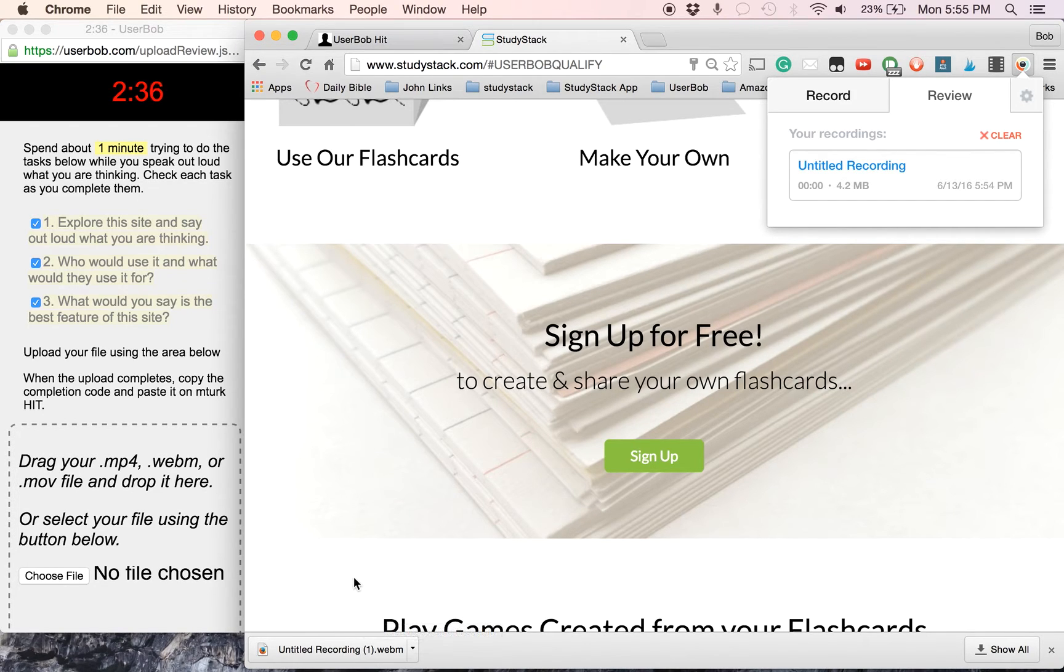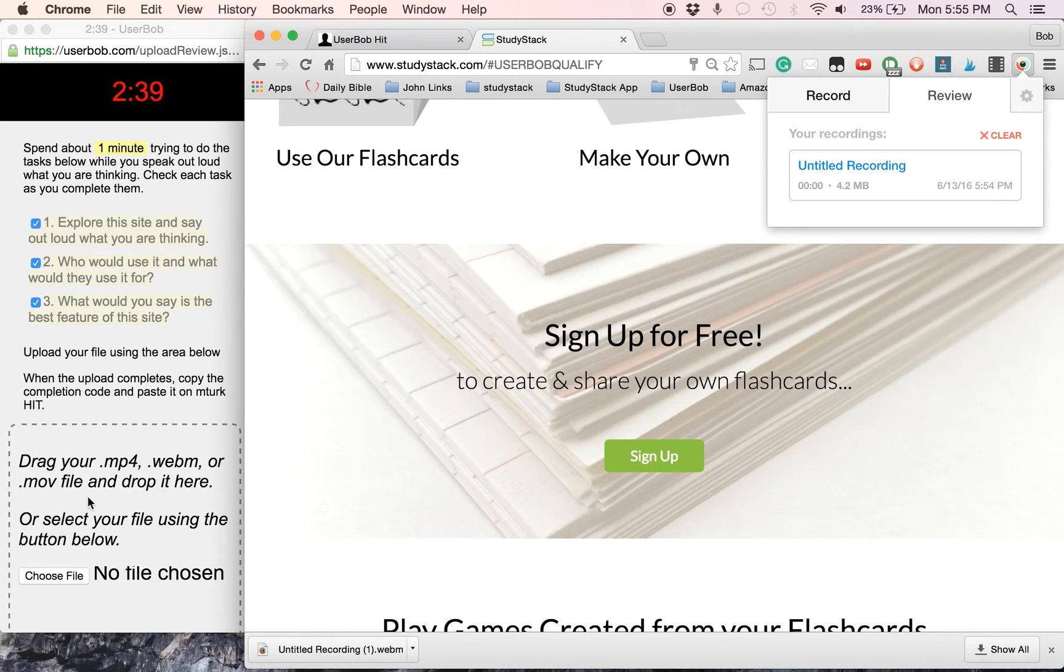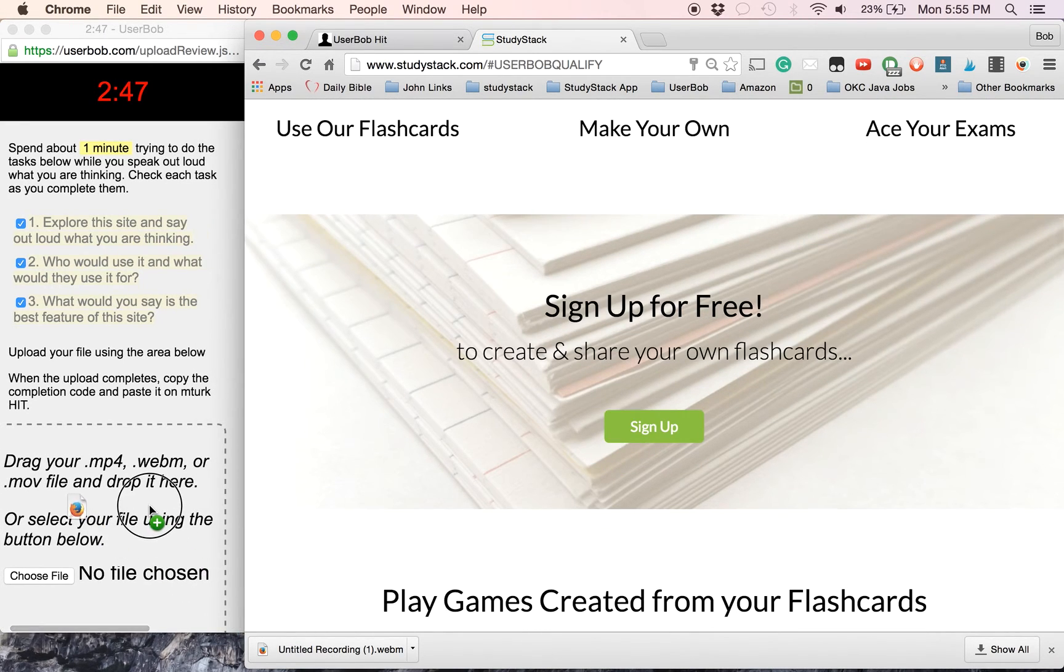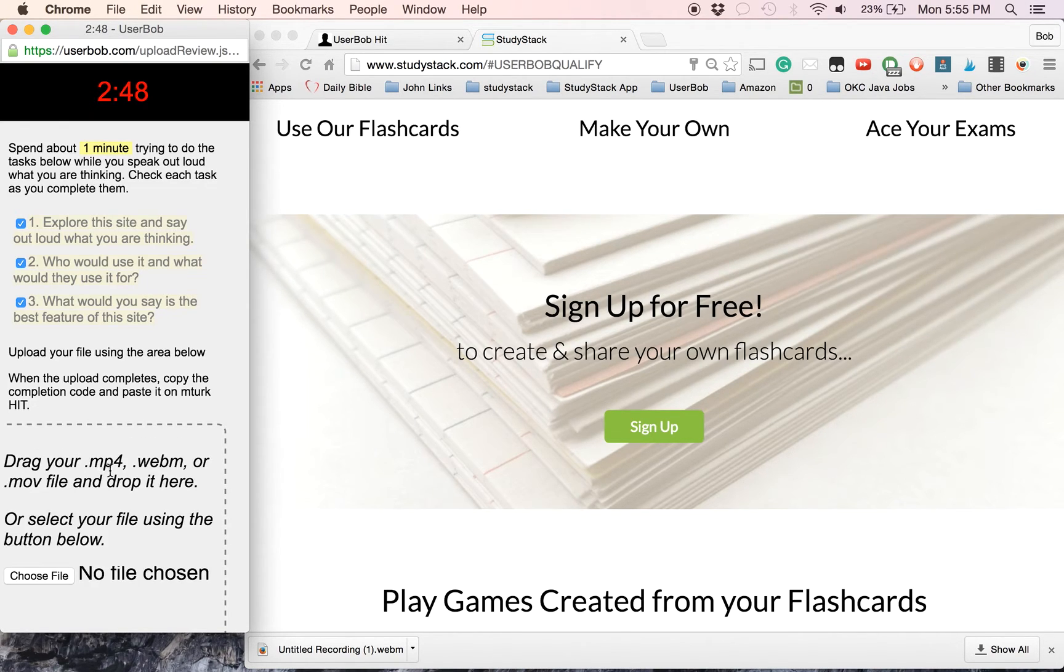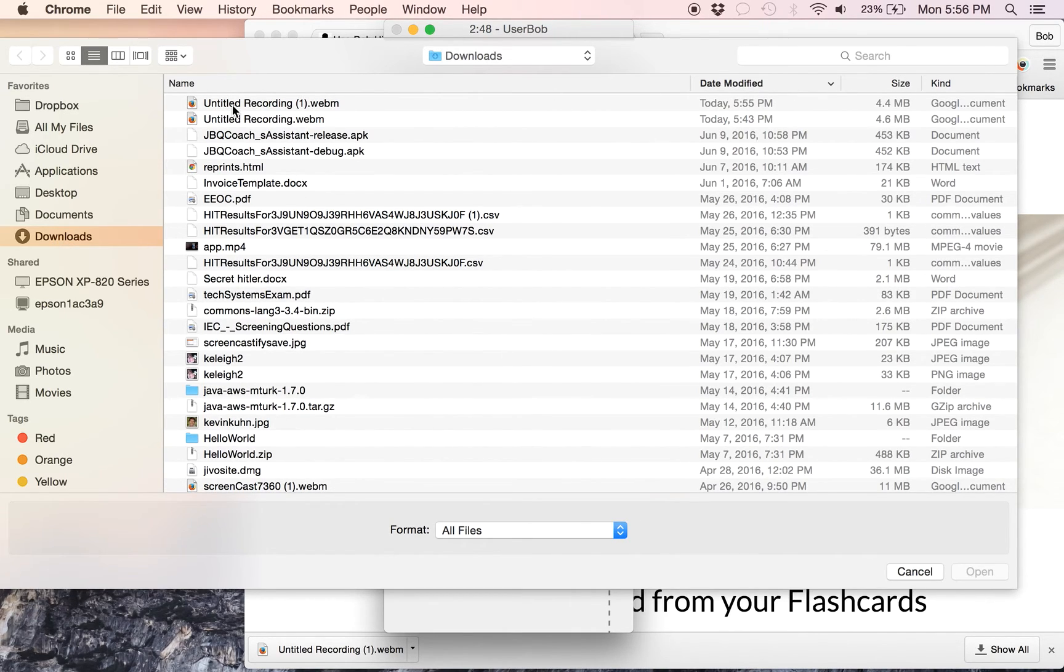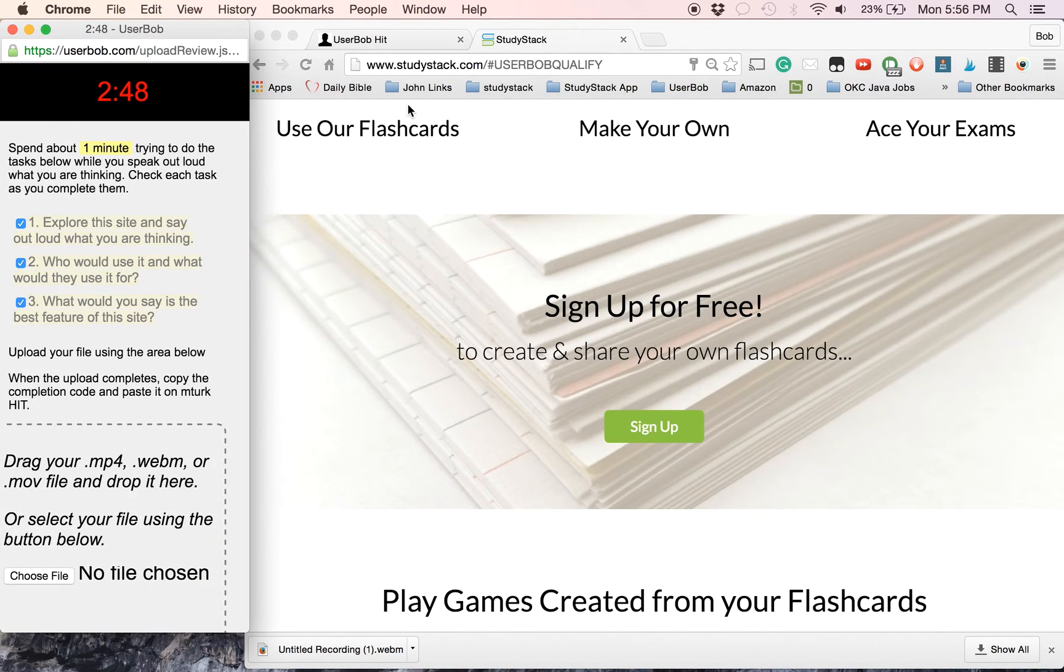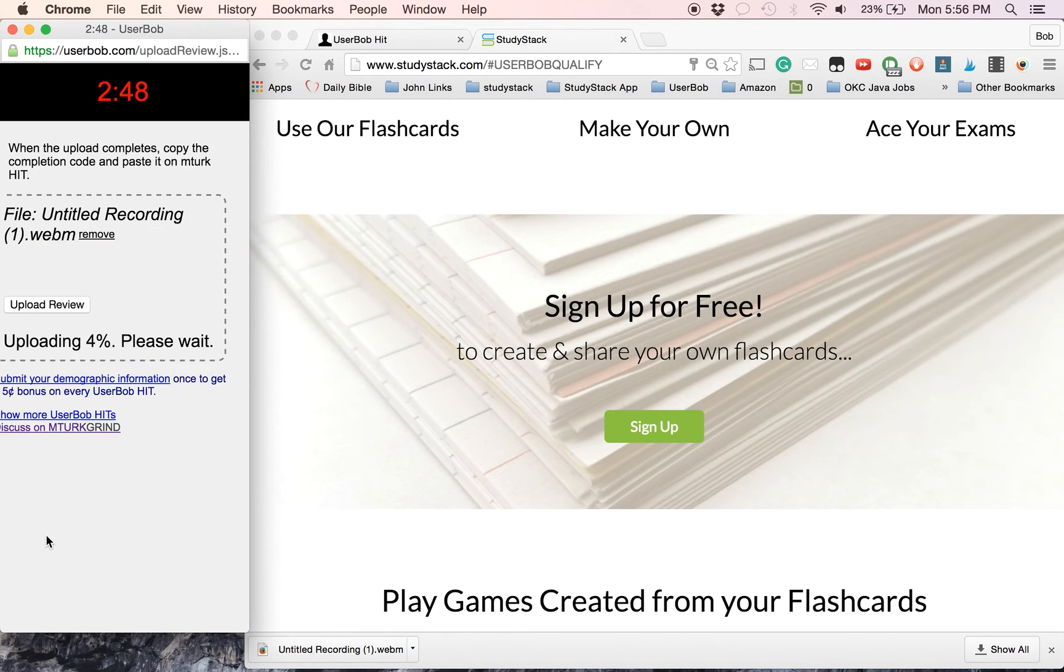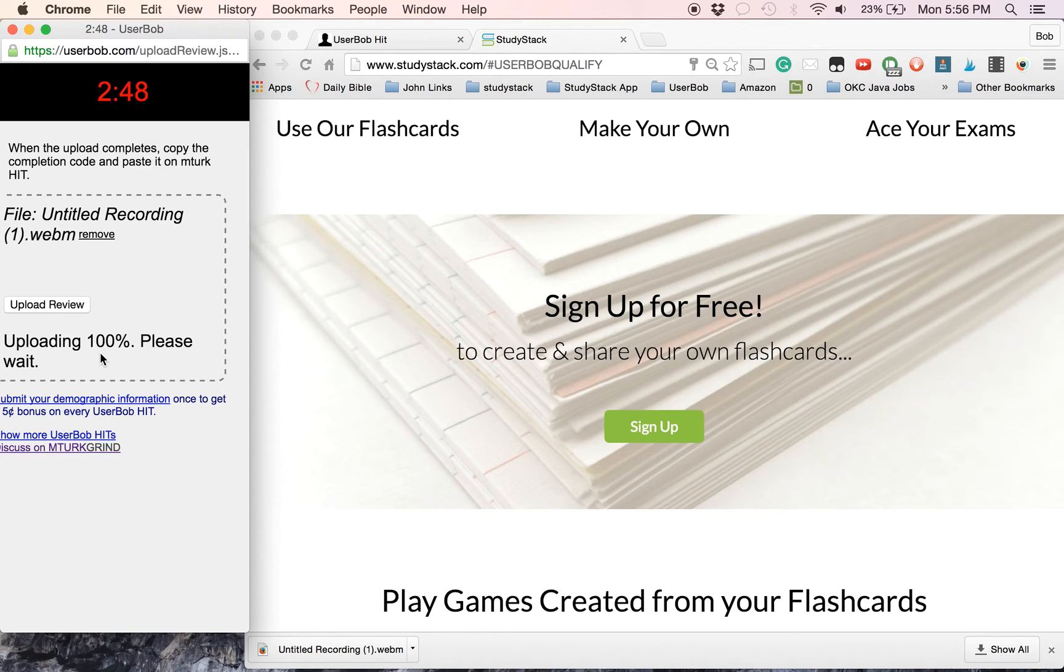What we need to do is we can either drag that file over to here or we can use the choose file. Dragging and just drop it over there and there it is. And now we can click on upload. Or the other way to do it would have been to click on choose file, go to your downloads folder. The one I just did, if you have them sorted by date, would be at the top. But always check the time to make sure that's the one we just did. So the file is there. We're now ready to upload it to the User Bob service. It's going to count. And then when it's all done, it should give you a completion code.